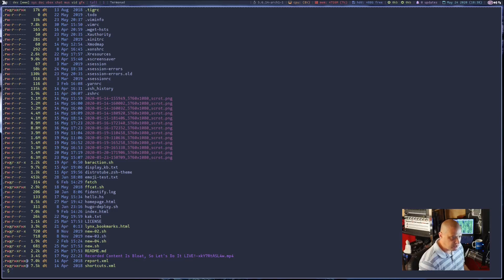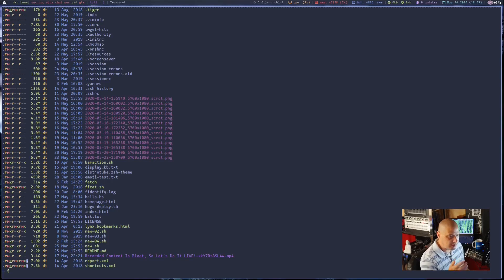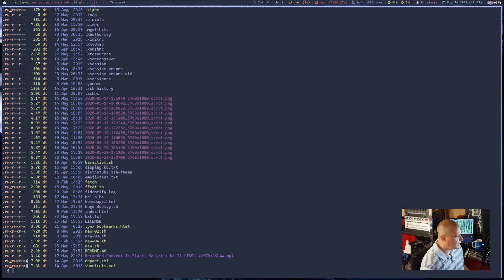If I do an ls, it looks like any other terminal emulator I happen to run. I use the same font and color scheme here. I'll show you about the configuration in just a second.